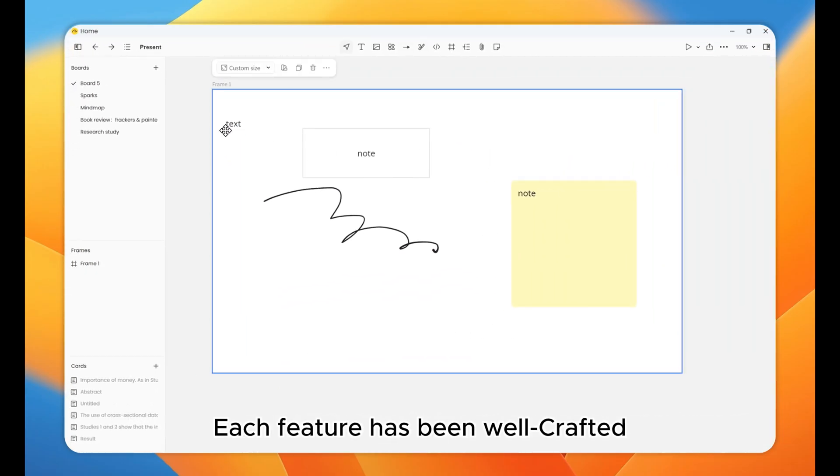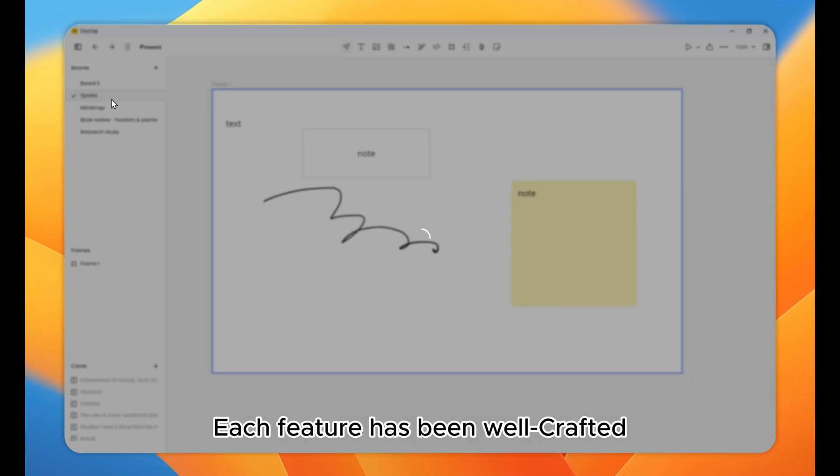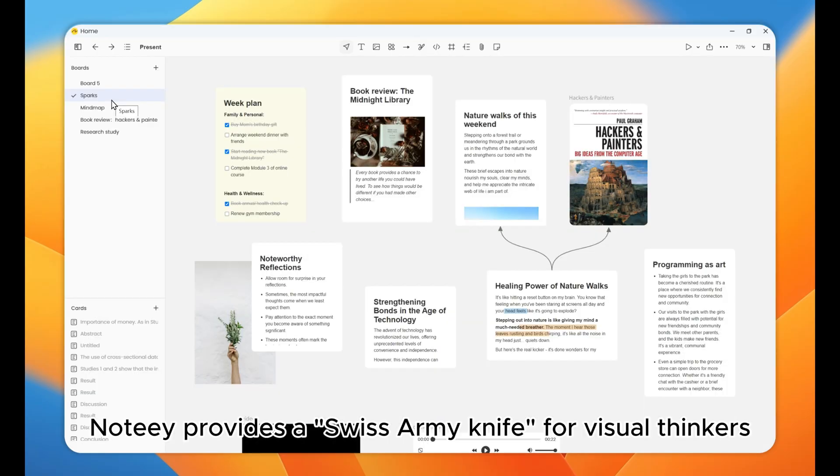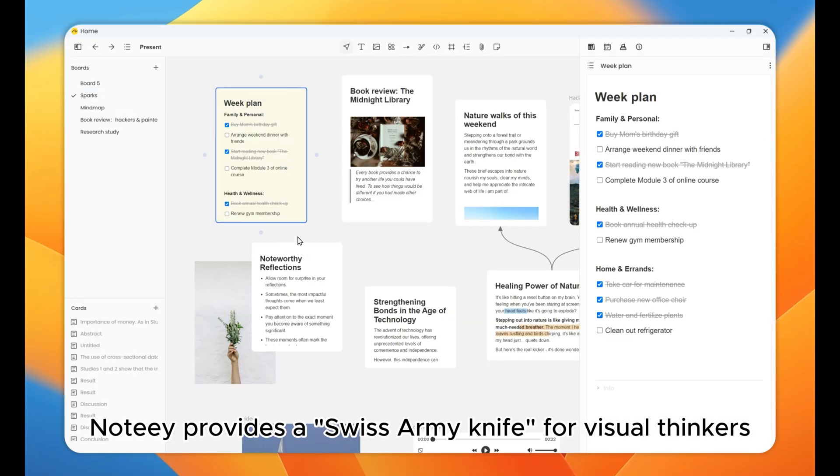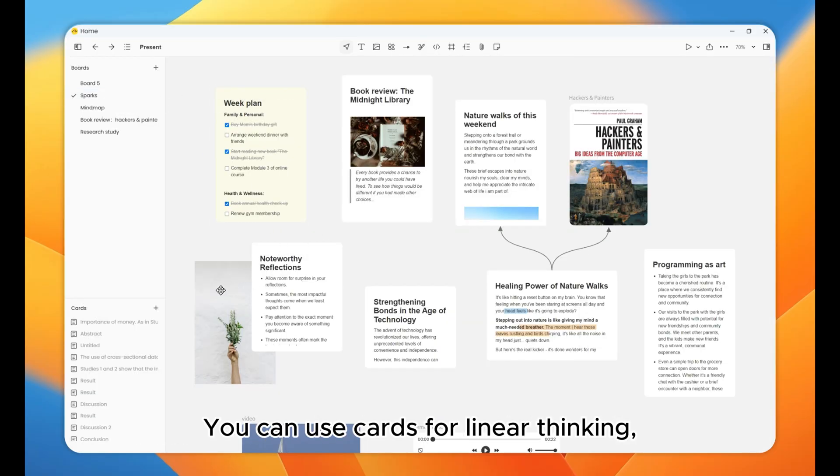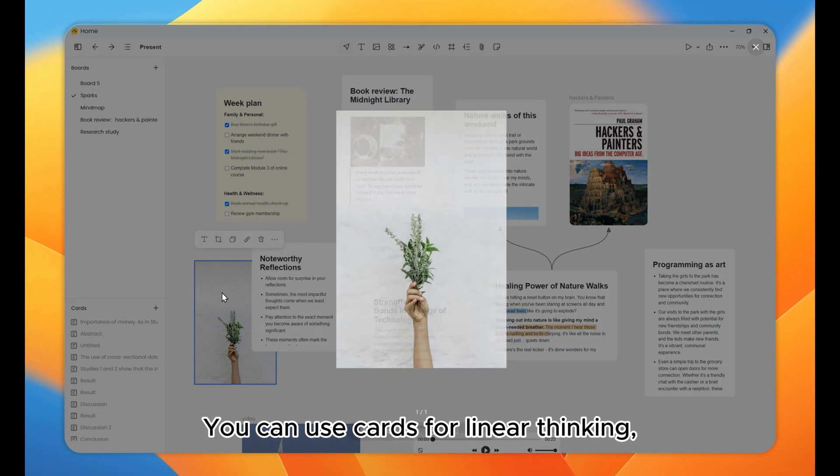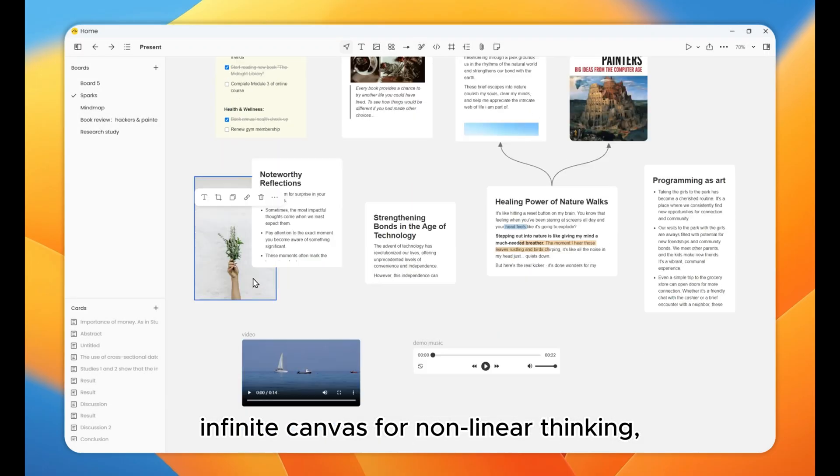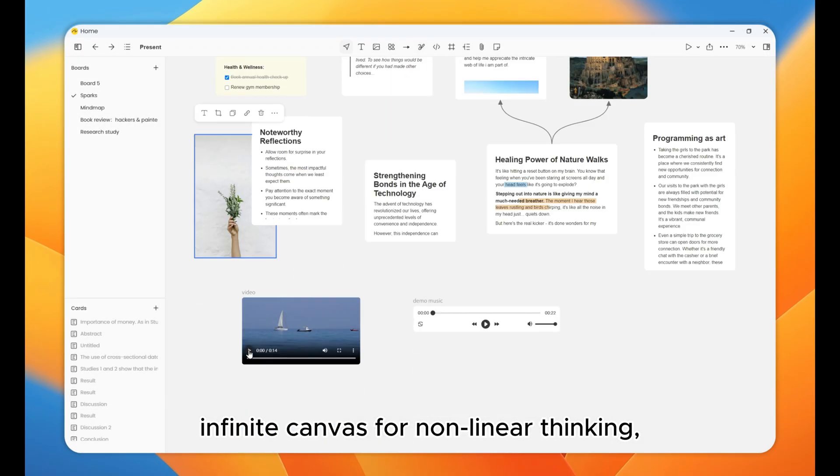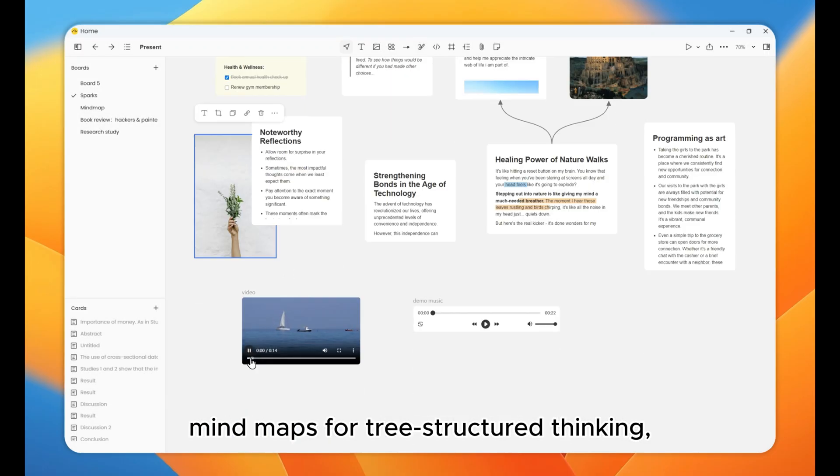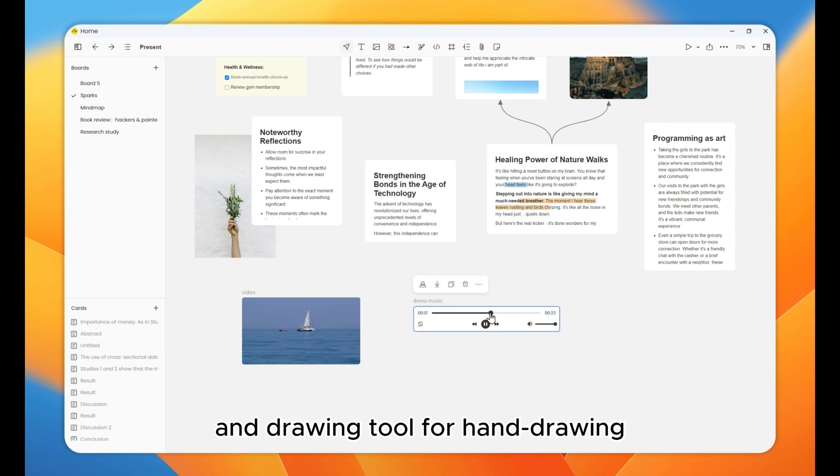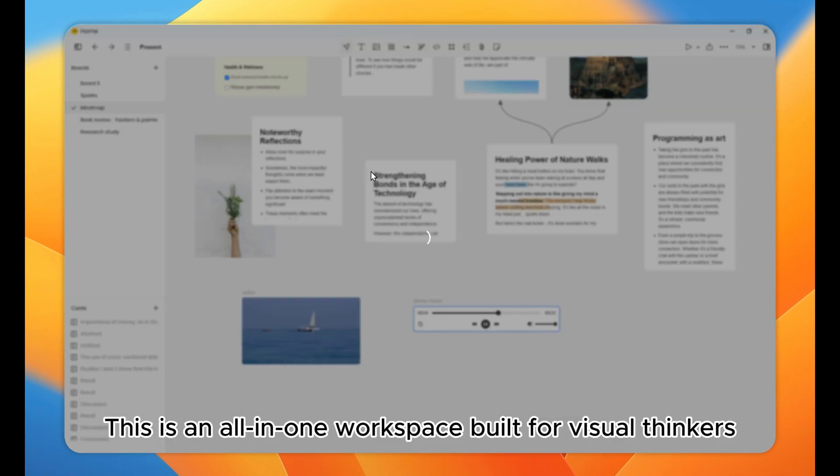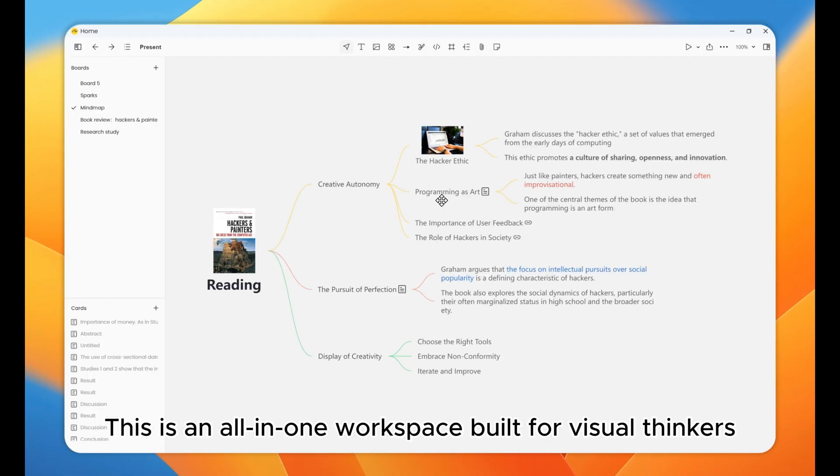Each feature has been well-crafted. Noti provides a Swiss Army knife for visual thinkers. You can use cards for linear thinking, infinite canvas for non-linear thinking, mind maps for tree-structured thinking, sticky notes for fleeting notes, and drawing tool for hand drawing. This is an all-in-one workspace built for visual thinkers.